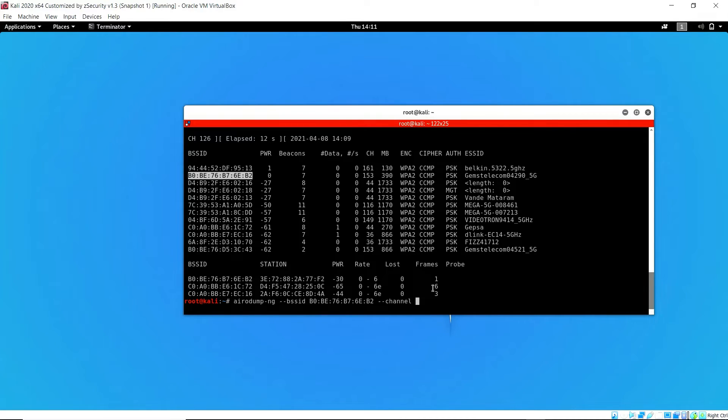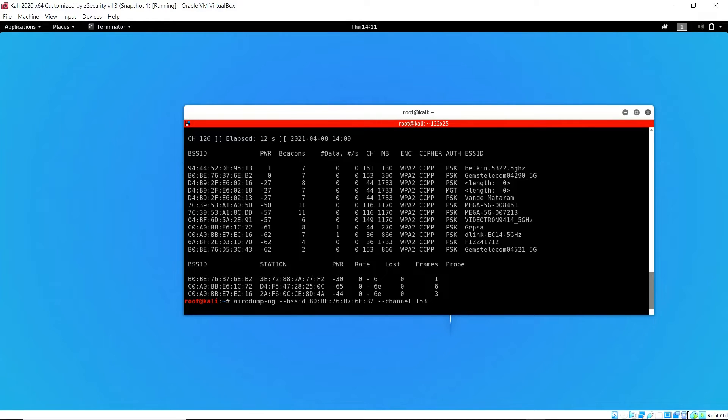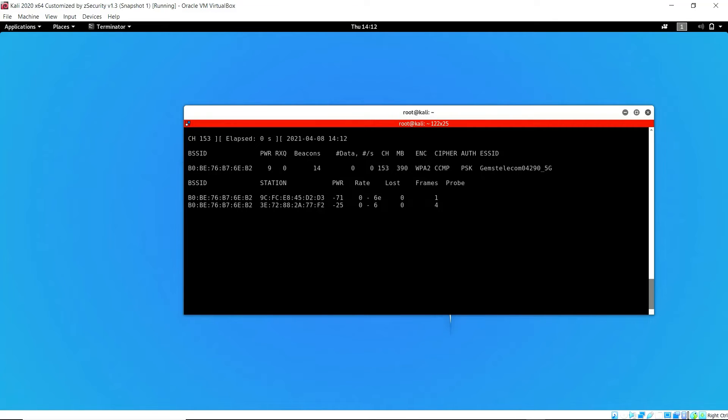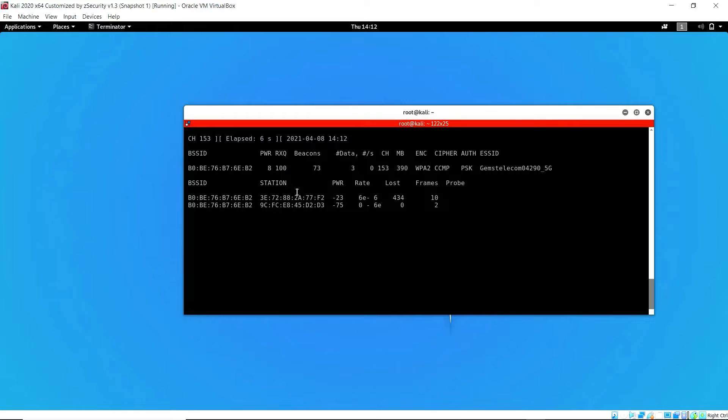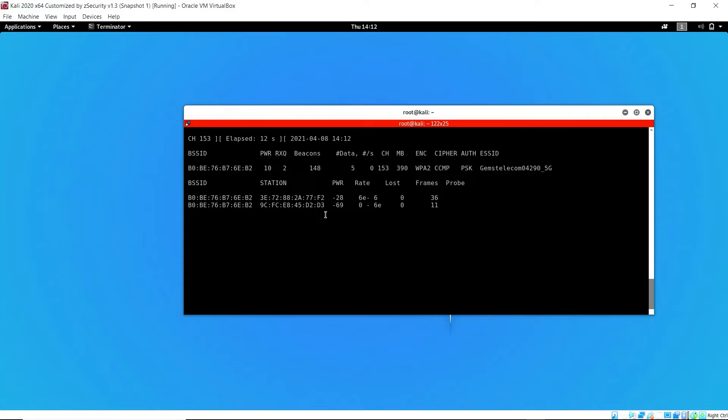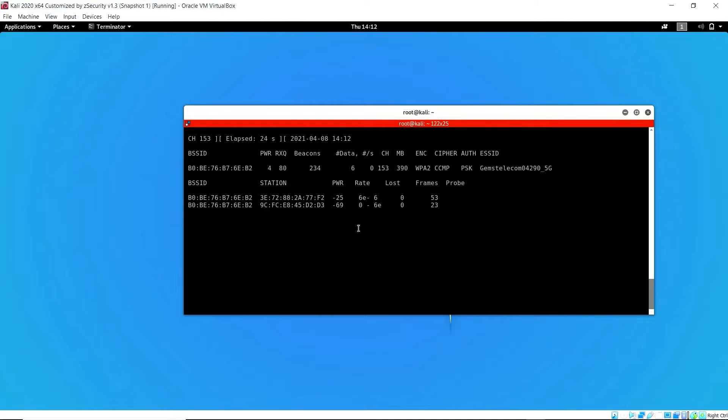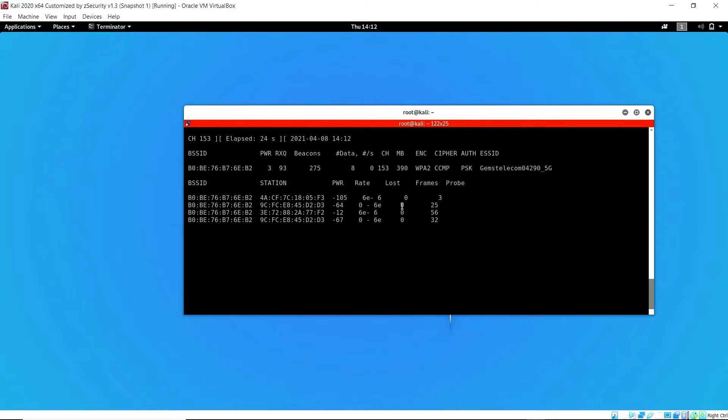So we specify the channel and finally specify the interface, which is wlan0. Now we can see the specific network, scanning specifically on that network, and we can see devices present on that network. From the station section, those are the MAC addresses of different devices on the network. Now we leave it to scan for a bit.